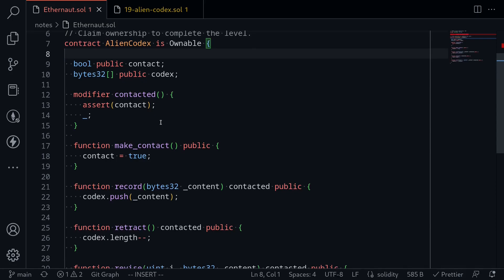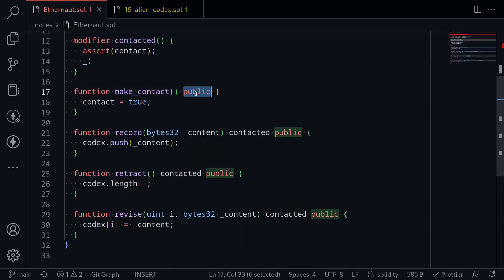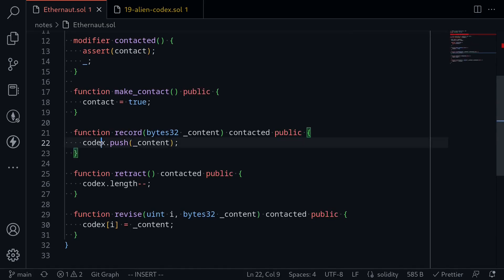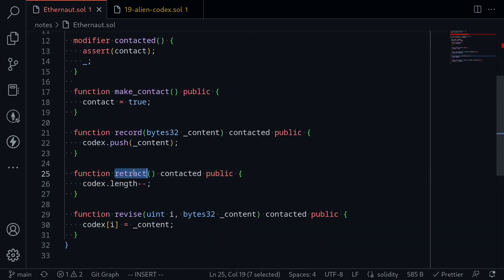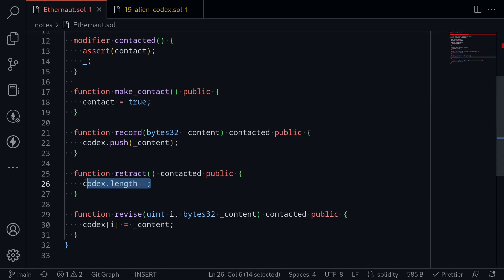Let's take a look at the public functions we have access to. There's a function called MakeContact, a function called Record that pushes something to an array called Codex — an array of bytes32 — and a function called Retract which decreases the length of the array Codex by 1. In Solidity 0.8, we use pop to remove the last element, but before 0.8, you could decrease the array length by this syntax.